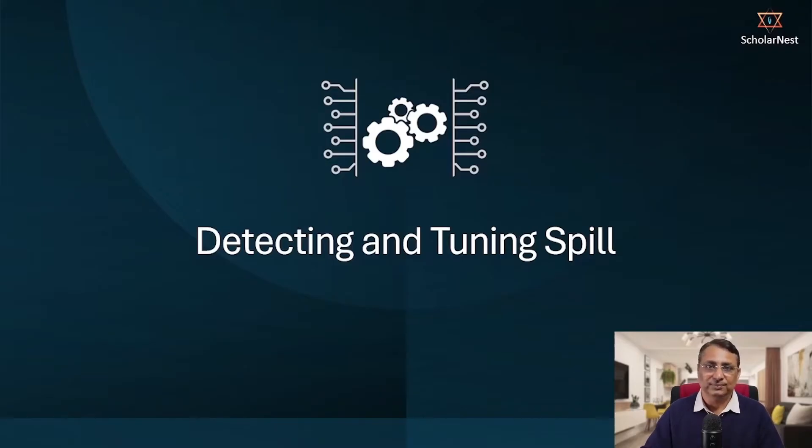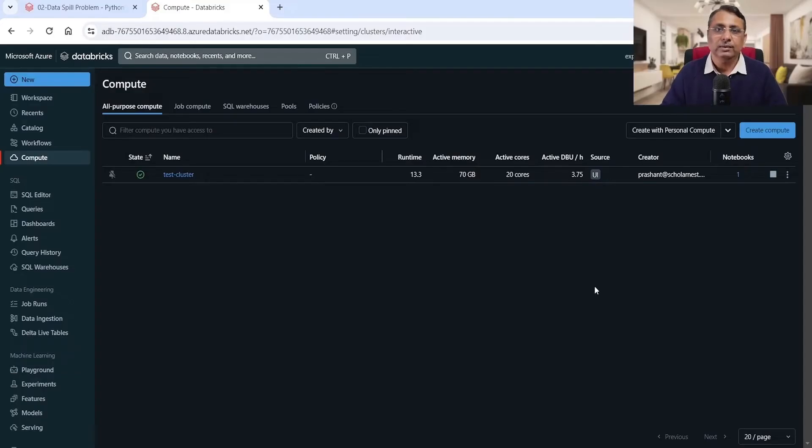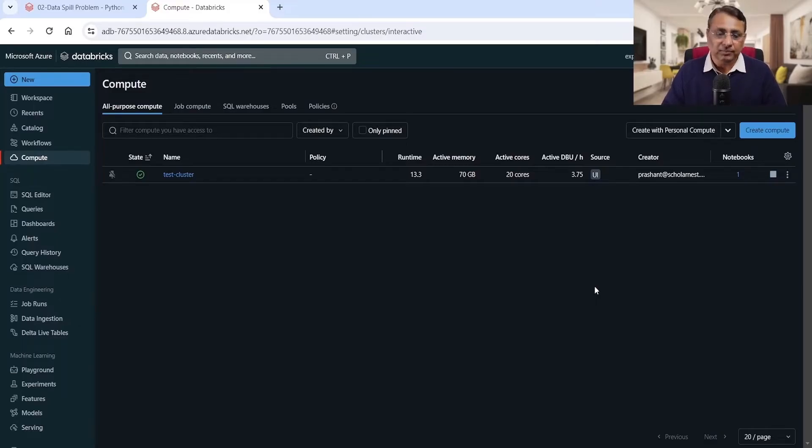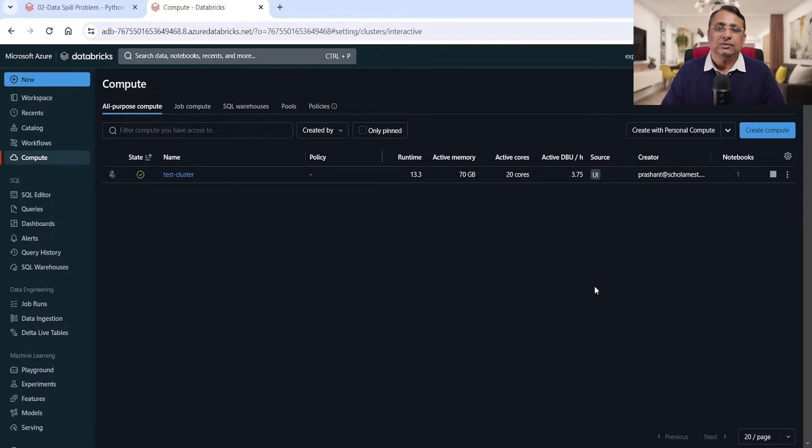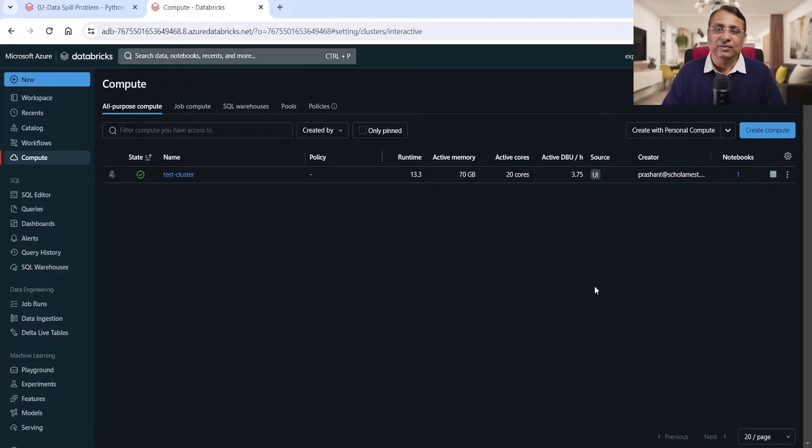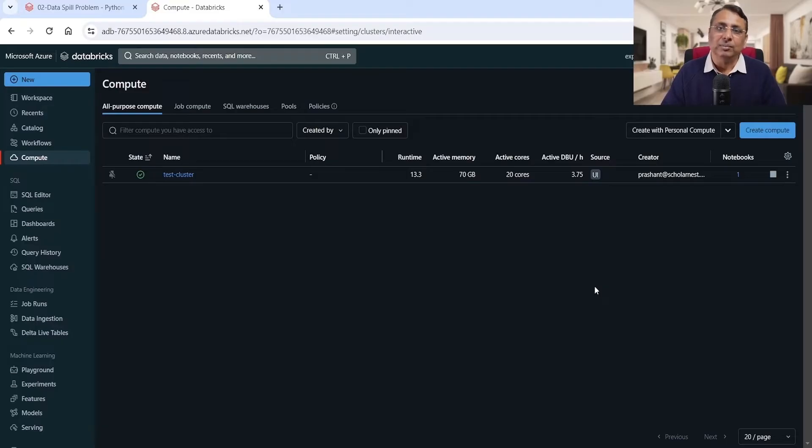So let's start with the scenario. We have a very simple scenario. I have a team, they built a Spark job, they are testing it in the test environment, and then they came back with the problem that their jobs are running slow. So can we do some investigation and see if we have some opportunities to optimize or tune, or do we have some health problems in the job?